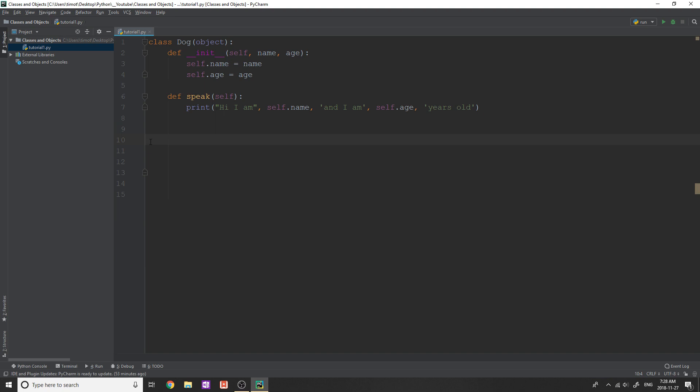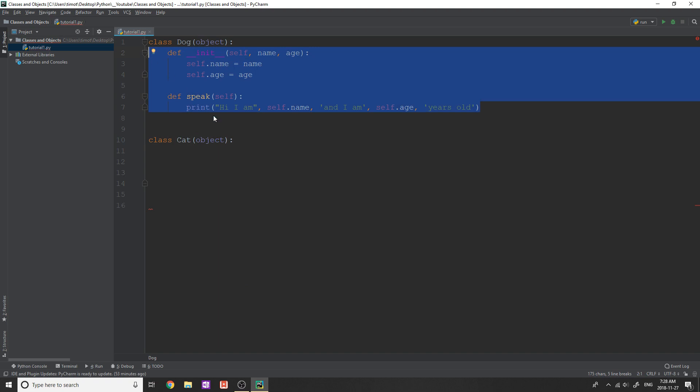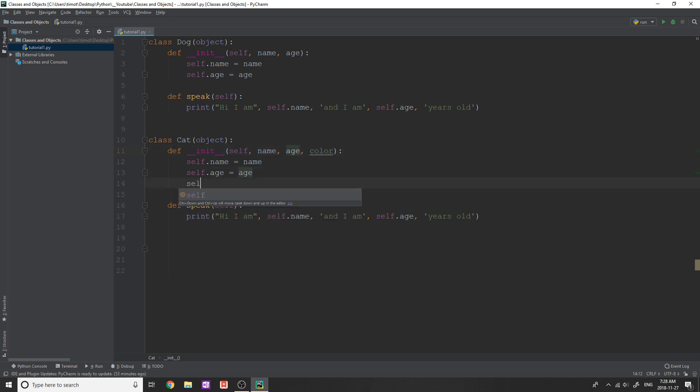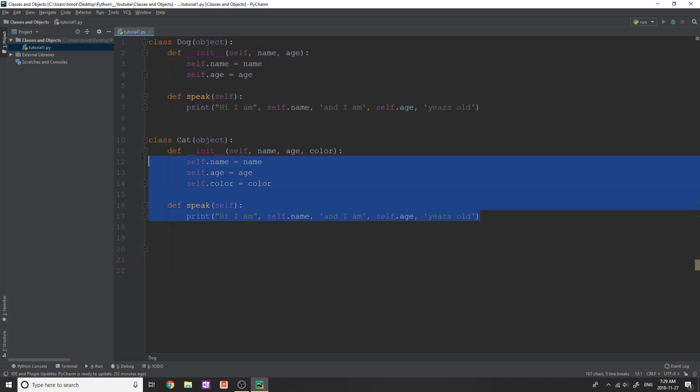Now what I'm actually going to do is I'm going to create a new class, and I'm going to call this cat. Okay, now cat is going to have very similar attributes as dog. In fact, let's just copy them over. So we'll paste them here, we have name, age, hi, I am whatever. Now I'm just going to add one thing. And in this case, I'm going to add, let's see, color. So self.color is equal to color. Okay, now this cat object, it's obviously going to work the same as dog, I don't think I need to show you.